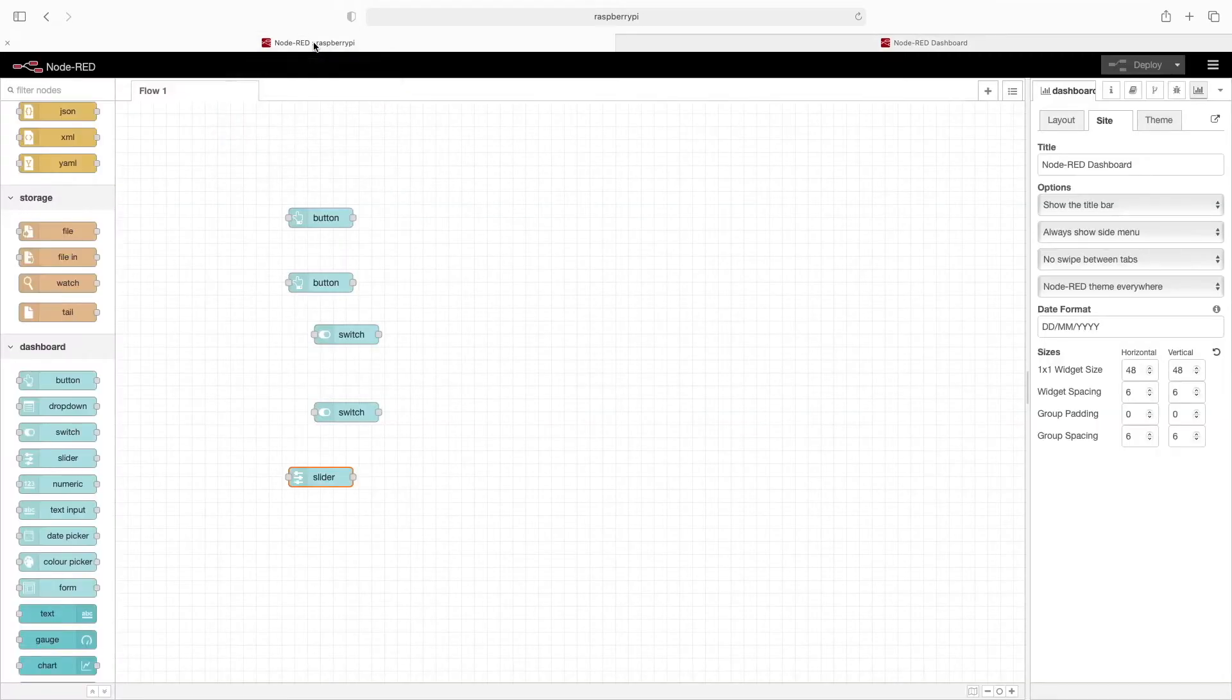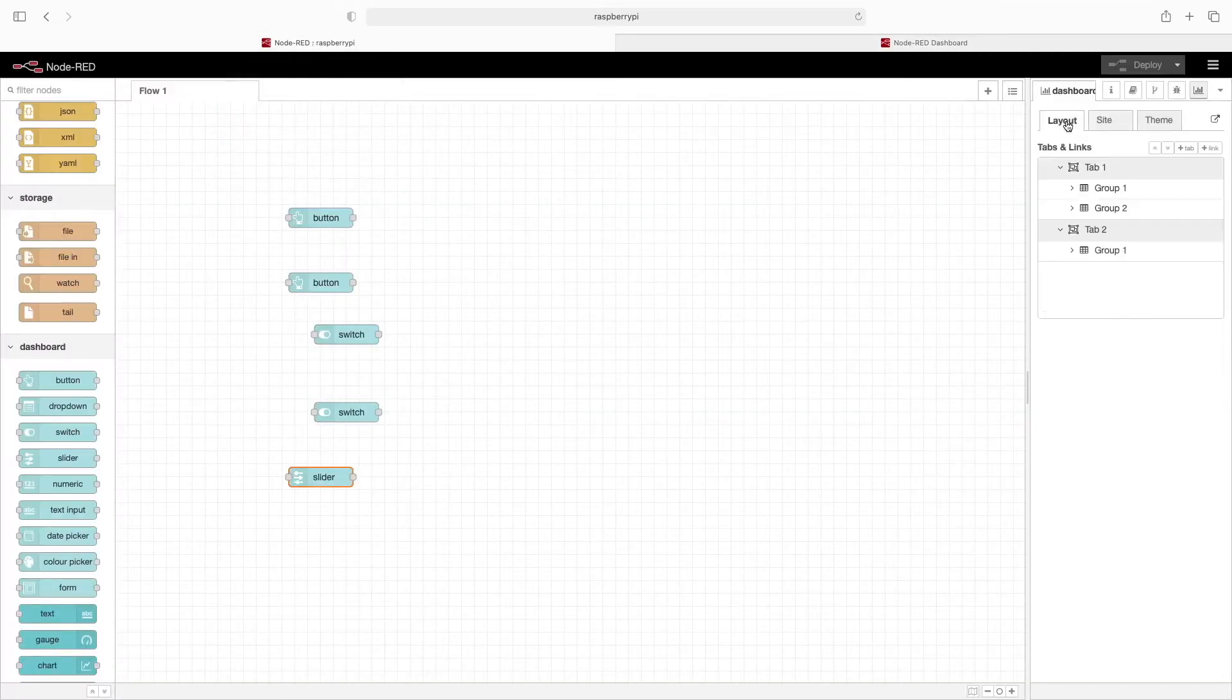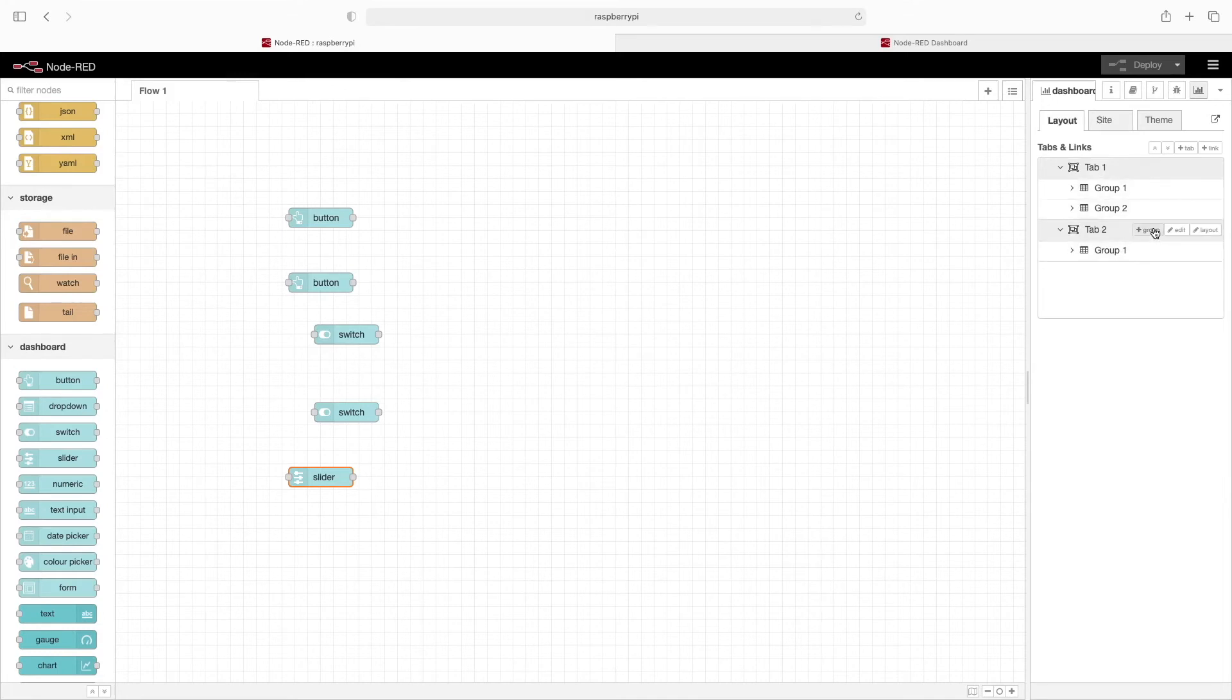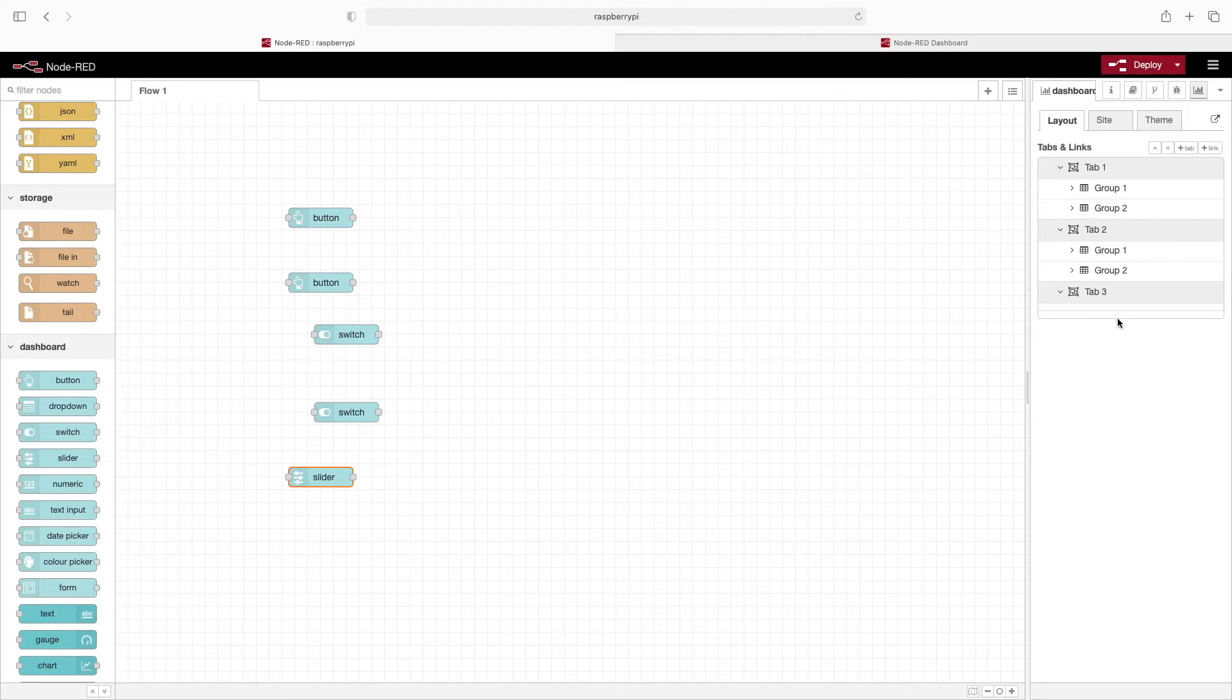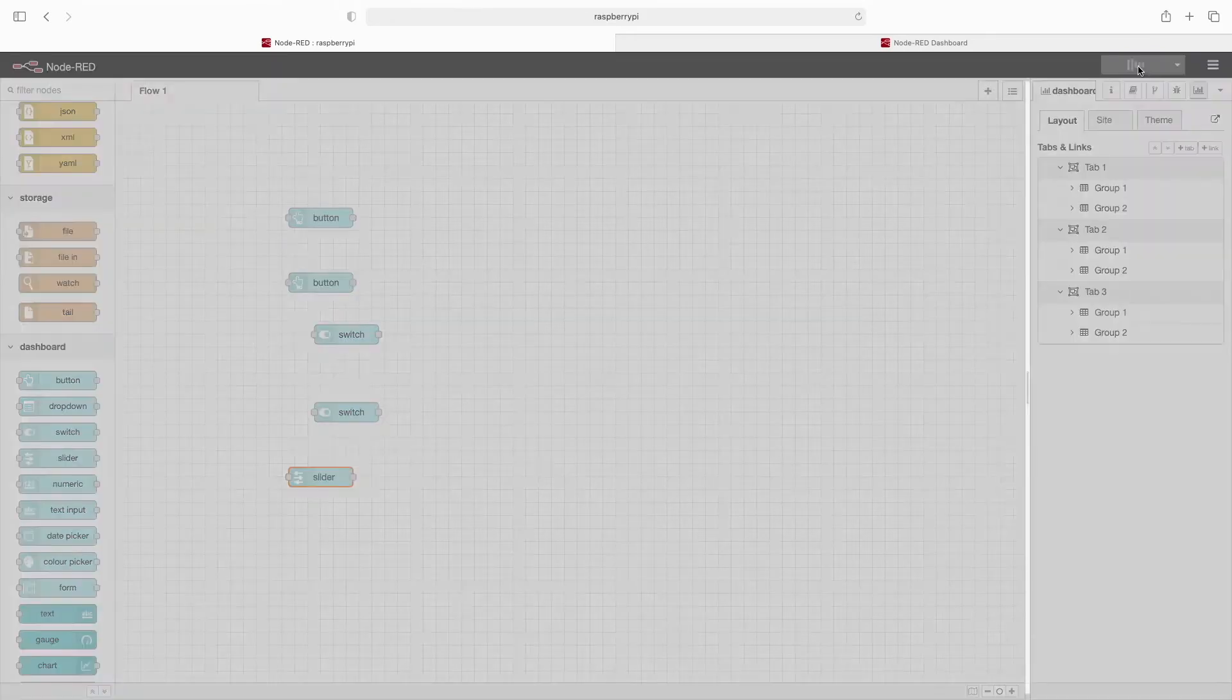We'll flip back to the first screen and go back to layout. If we want, we could add another group, add another tab, maybe a couple more groups in this tab. We'll click on deploy.